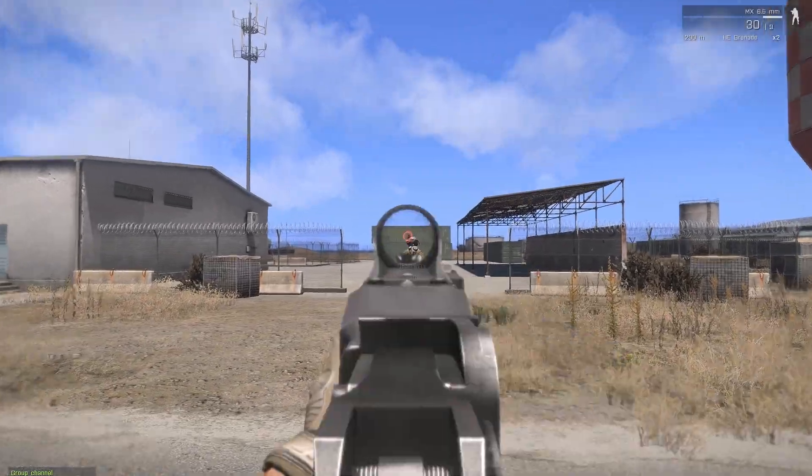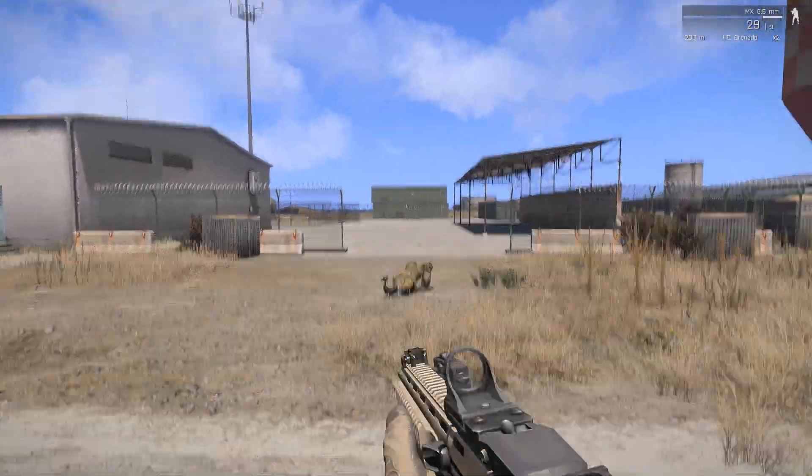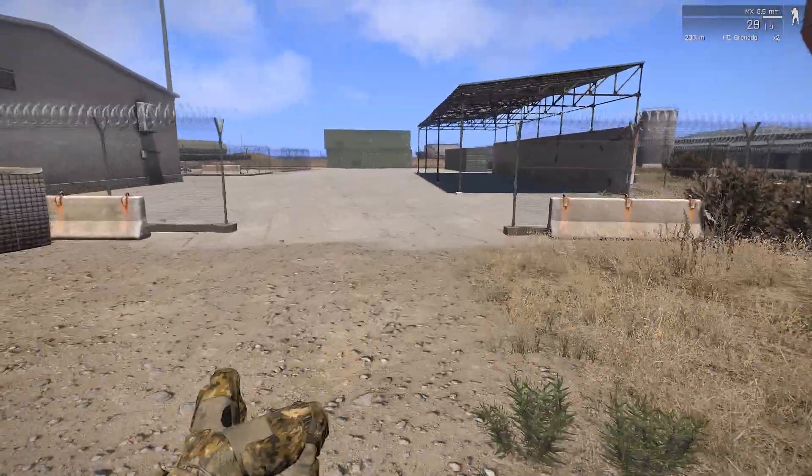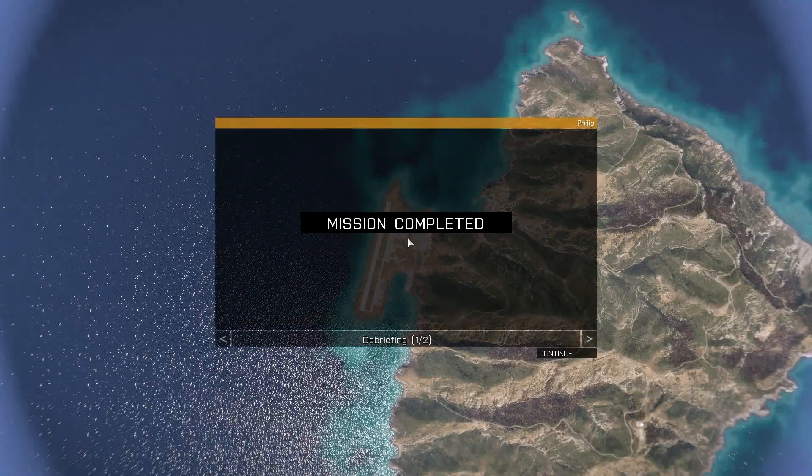For this first Arma tutorial ever, we'll be shooting a bad guy, then moving somewhere to end the mission. In other words, a simple mission.